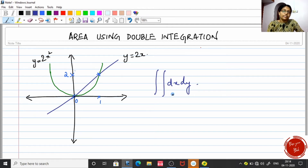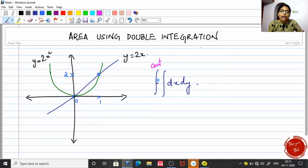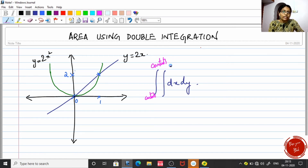There are two integral signs and two variables. The limits of y go in the outer integral sign and limits of x go in the inner integral sign. The outer limits must contain only constants — only numbers. For the inner integral limits, you can have either a constant value or a function.